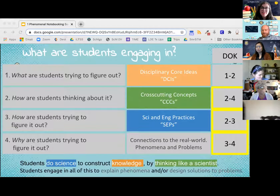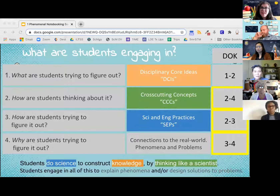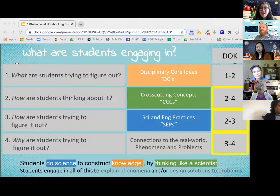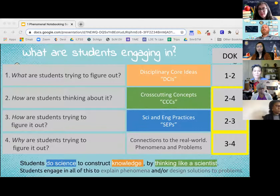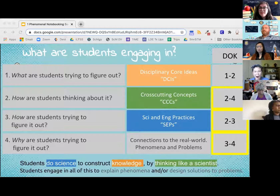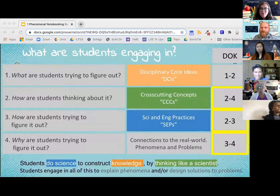As Craig mentioned, the way you design your lessons — if you're focusing on that phenomenon and giving students the opportunity to revisit and continue adding on to their learning — you want to keep in mind what students are engaging in. Students do science to construct knowledge by thinking like a scientist. When we're looking at the three dimensions — the DCIs, the CCCs, and the SEPs — we are achieving the DOKs at around one, two, and two to four. But with phenomenon, we're able to engage them in all three of those dimensions.